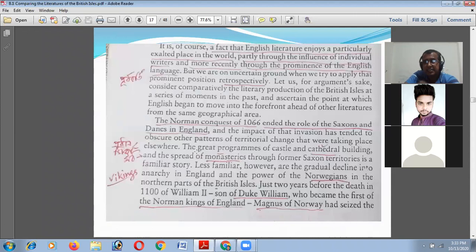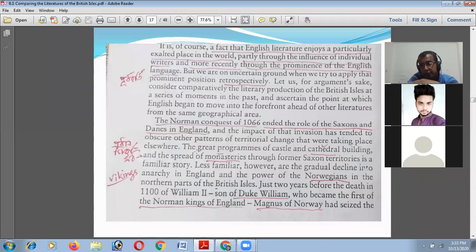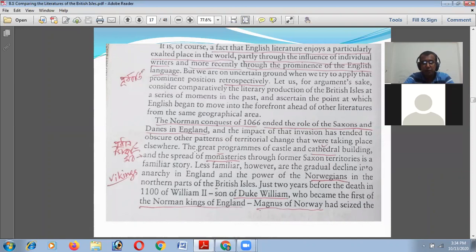The fact is that English literature enjoys a particularly exalted place in the world, partly through the influence of individual writers and more recently through the prominence of the English language. The argument is that English literature has gained upper status in comparison to other linguistic literatures — Scottish, Irish — because of linguistic hegemony and power. But we cannot deny the existence of other languages in Britain or in the United Kingdom.